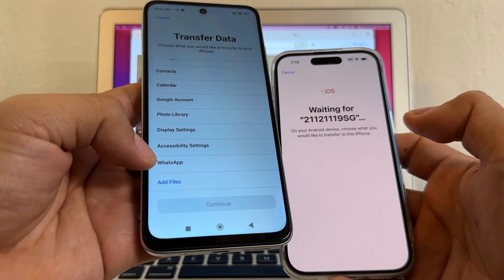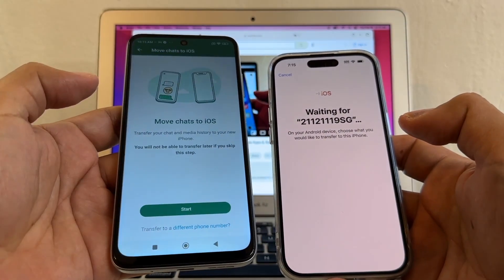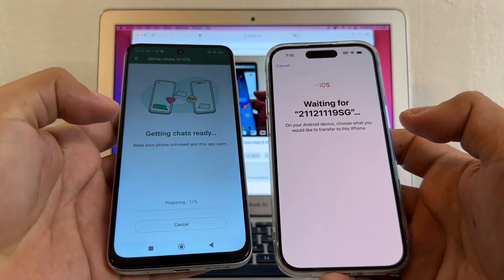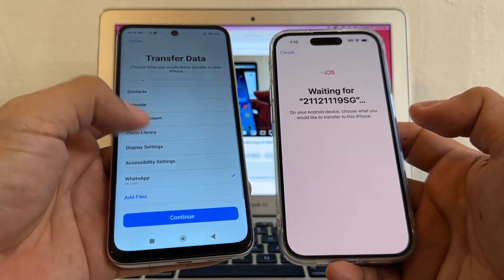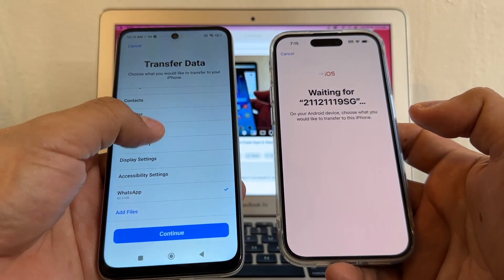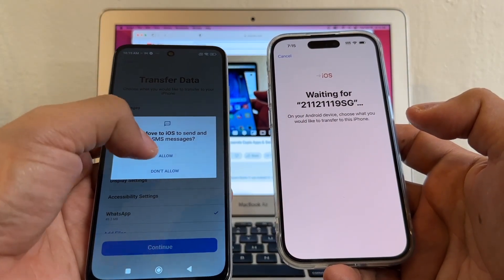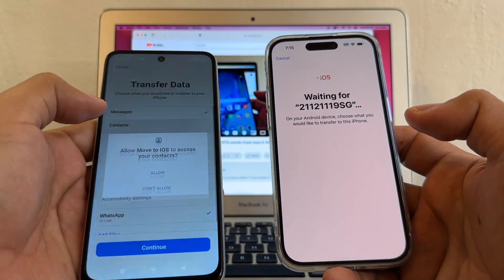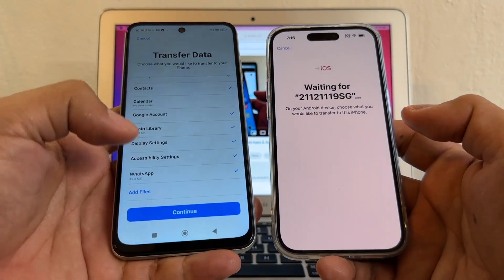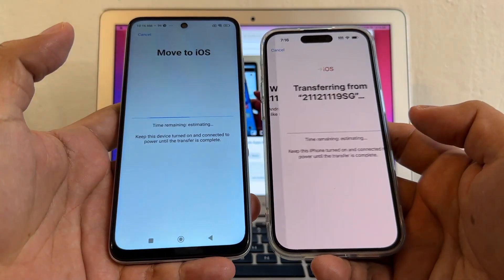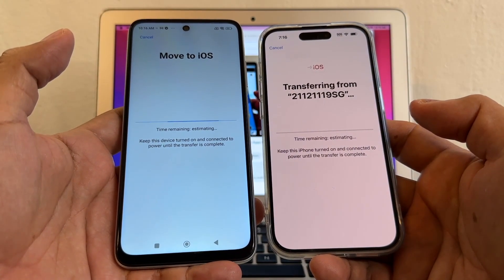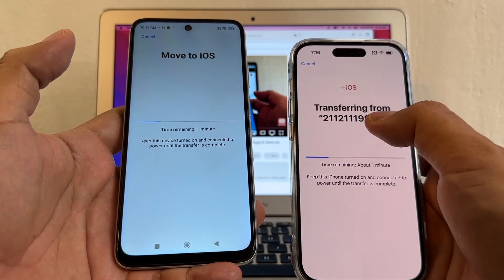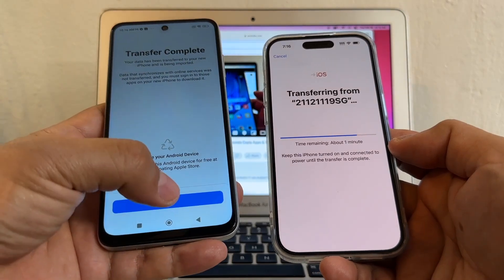On the Transfer Data screen, we have the option for WhatsApp — some people don't see this. I'll click on WhatsApp; it says Move Chats to iOS. I'll click Start, then Next, and WhatsApp is ready. I'm also going to select Messages, Contacts, Calendars — everything I can select. Now I'm ready to click Continue, and it's saying Move to iOS — transferring from the Redmi Note 11.